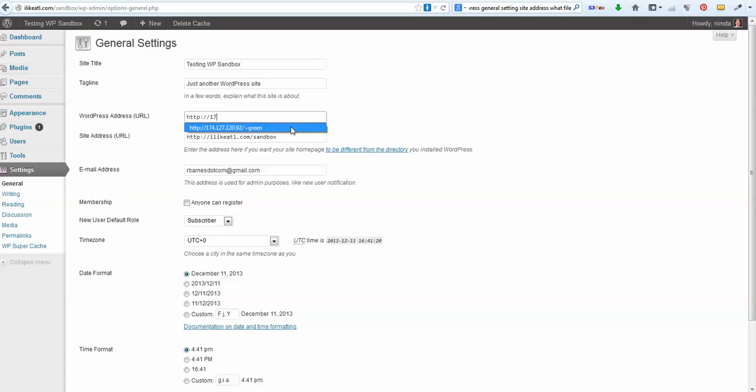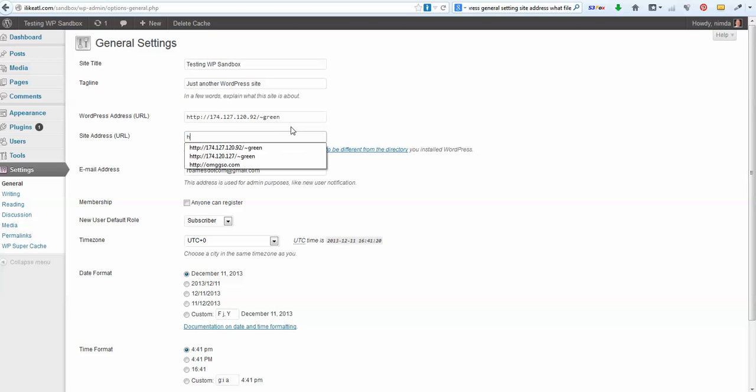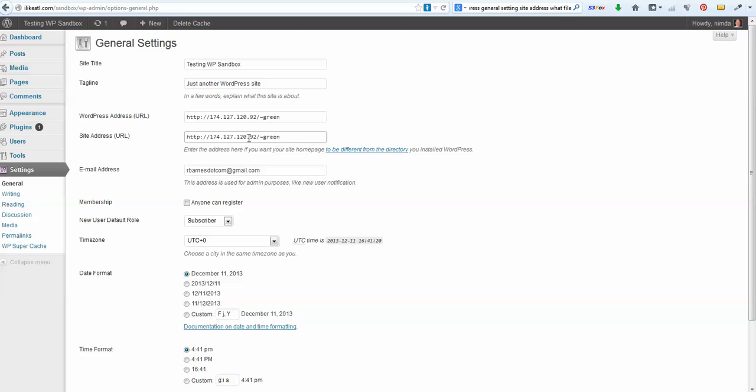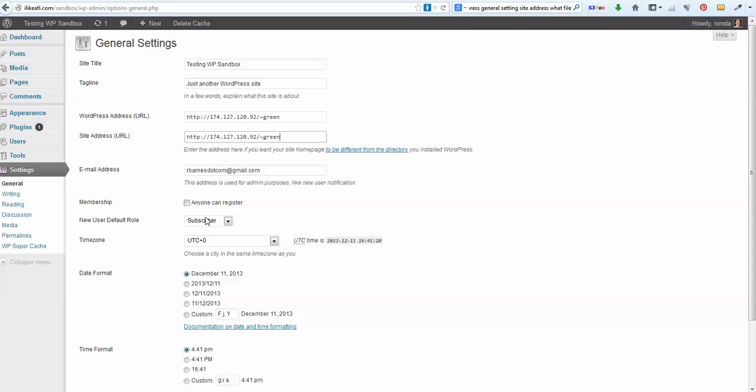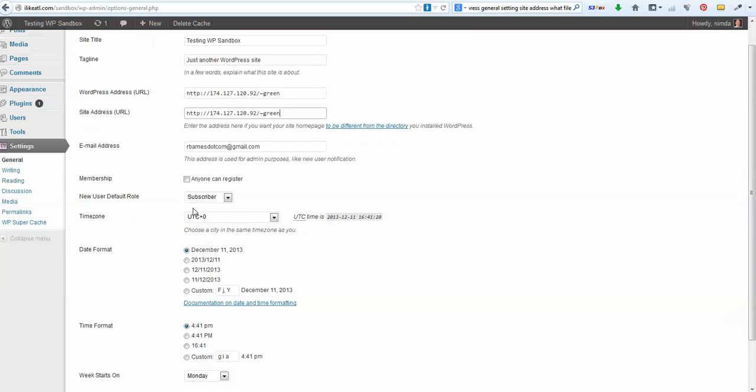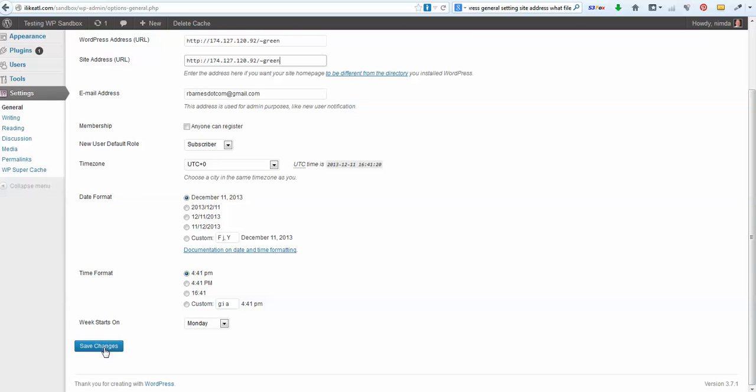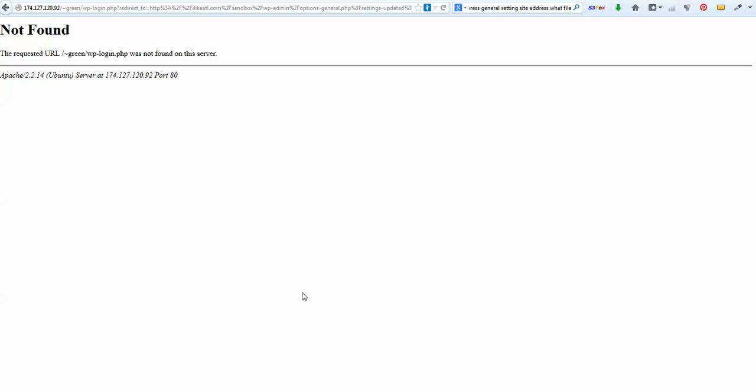This was working fine until the host upgraded their servers and moved the domain onto a new machine which had a different IP address. Now everything is set through the domain name - it's an invisible process. But when you're using the IP address and that IP address changes, you have problems.